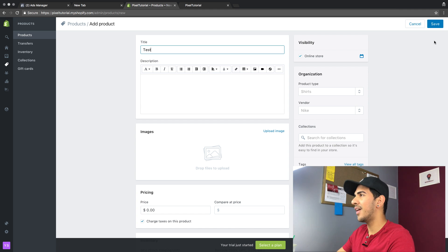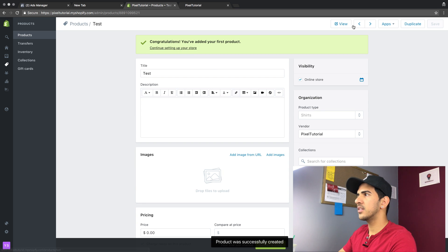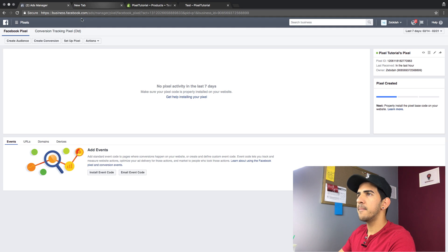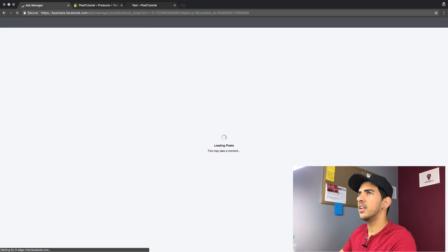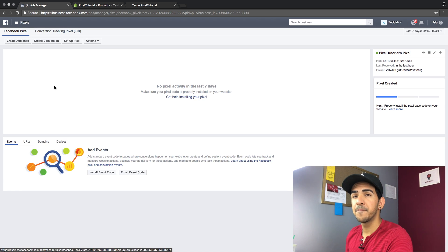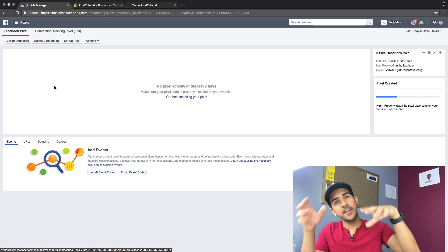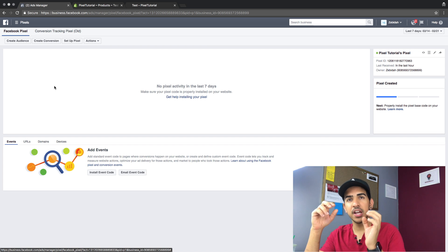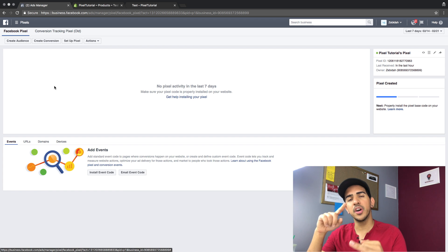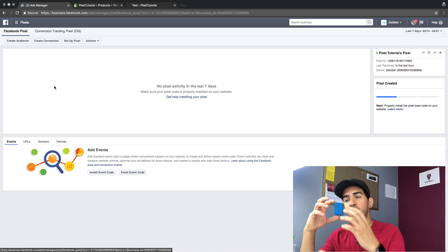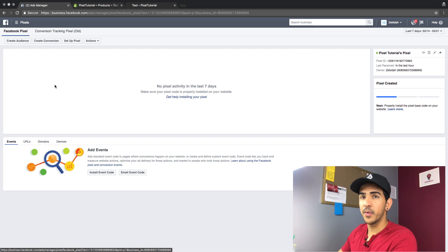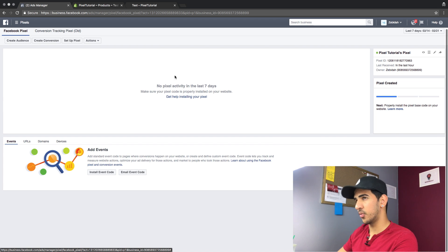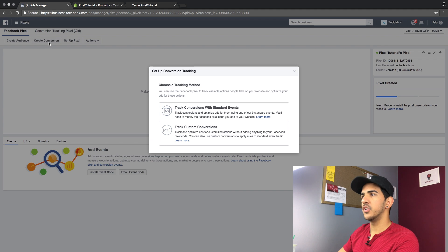We are creating a product so we can have the pixel trigger when someone clicks on the product and we can track that. You should already have a product, so you don't have to do this step — we just need to trigger the pixel. We'll create the product and view it here. Now we come back to our pixels and we could start creating conversion pixels. What happened initially when there was no Facebook pixel — we used to use conversion tracking pixels, that was the old-school tracking way. We would create a conversion tracking for every step of the way.